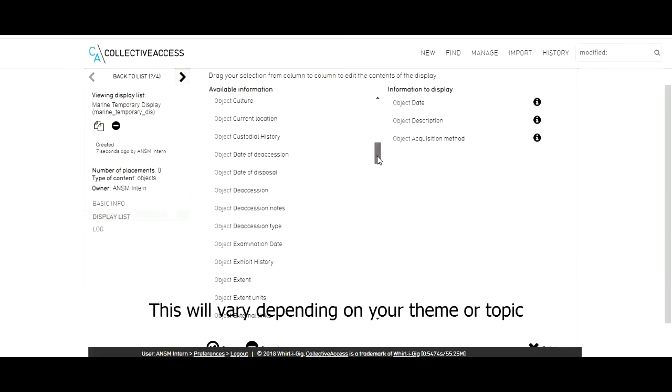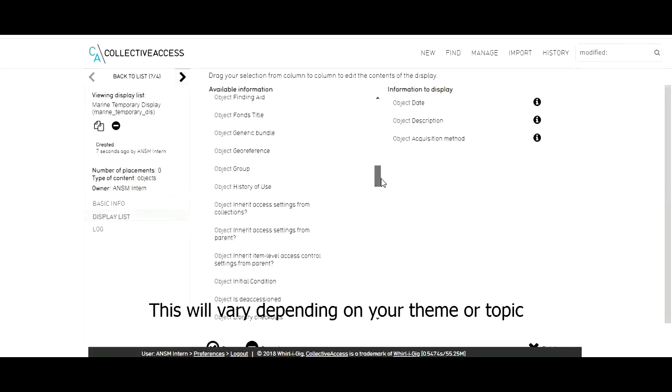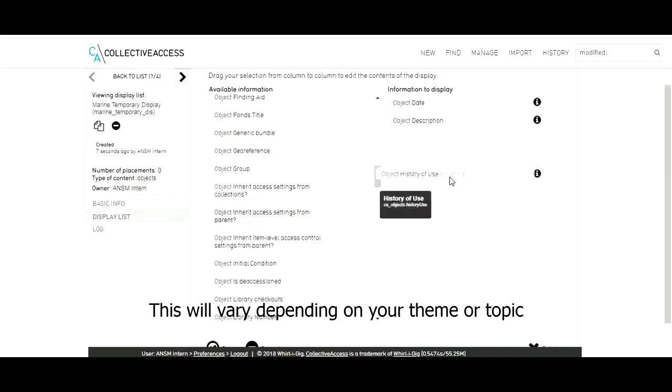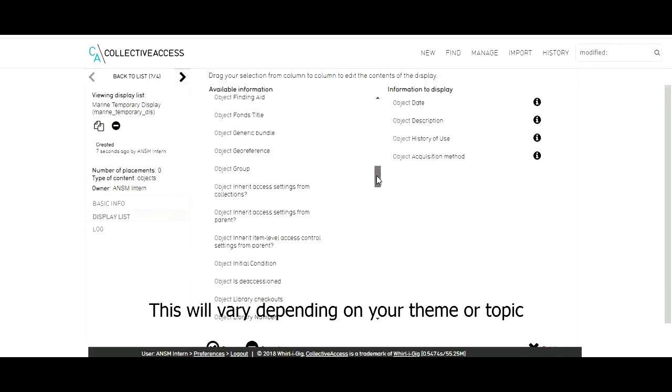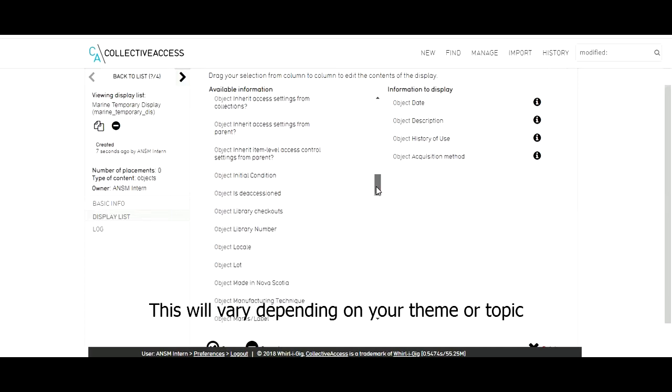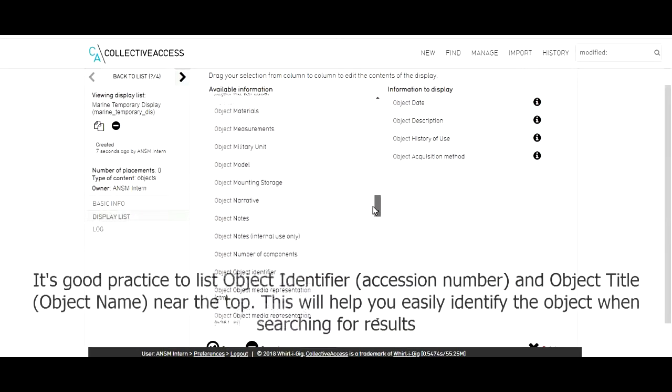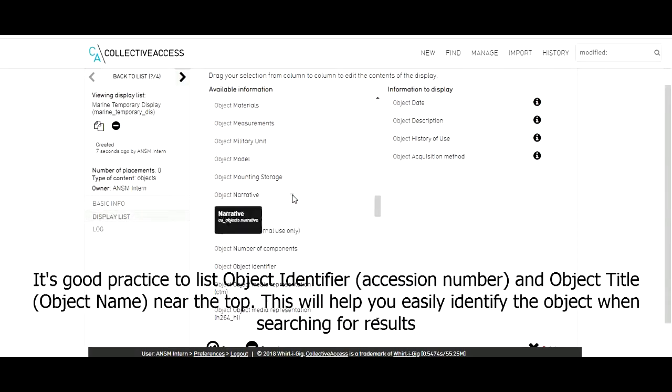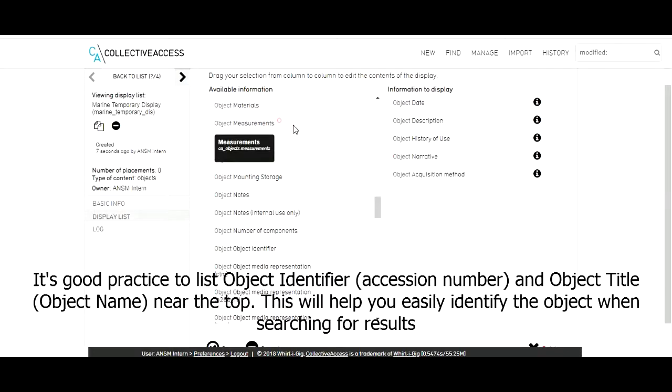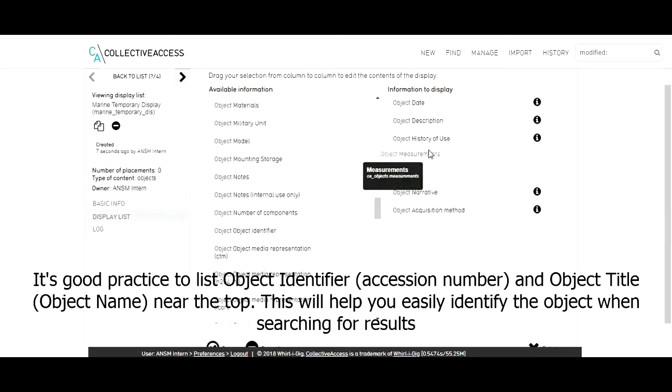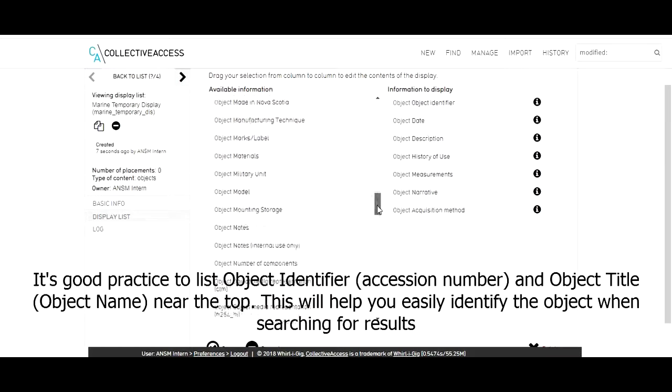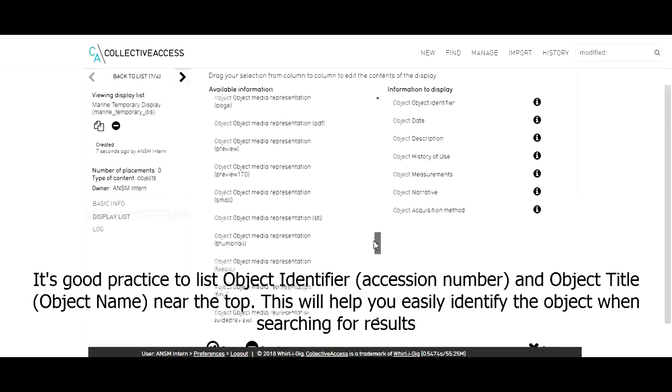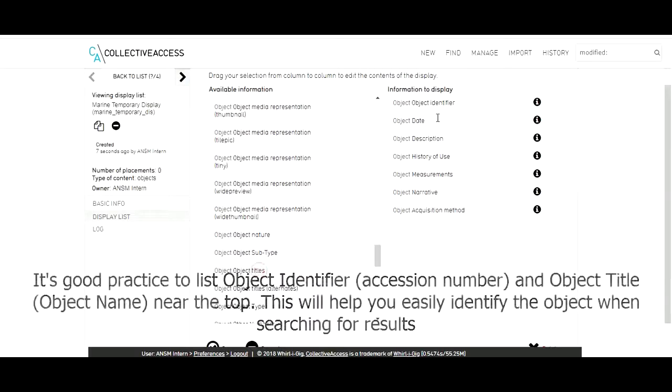This will vary depending on your theme or topic. It's good practice to list object identifier, which is the accession number, and object title near the top. This will help you easily identify the object when searching for results.